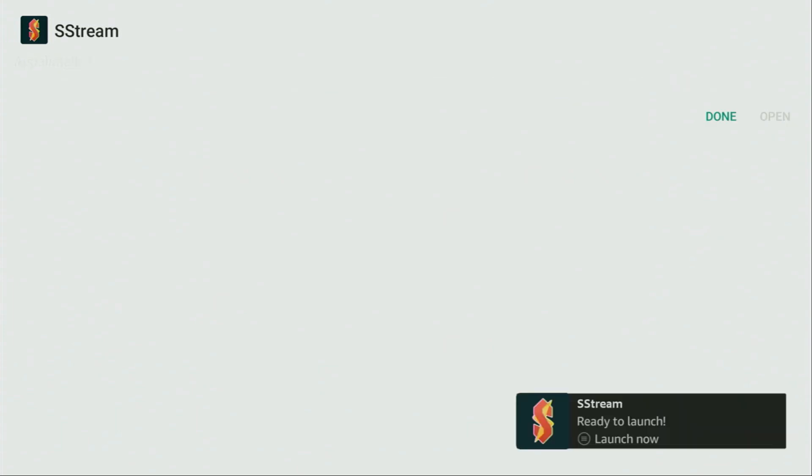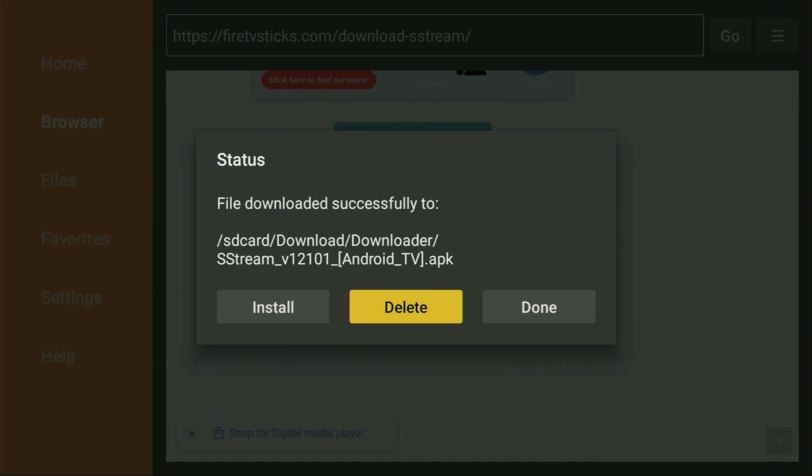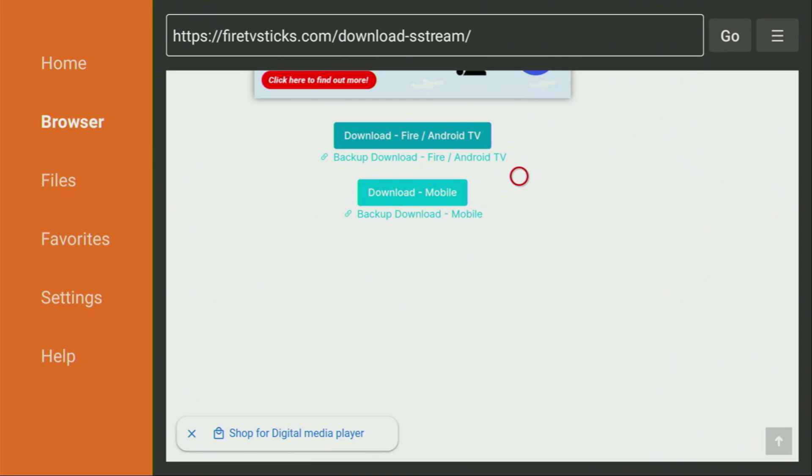Then you have to click on install, and wait until the app gets installed to your Fire TV or Android TV. And after the installation is finished, don't click on open yet. Instead, press on done, because this way we'll have an option to delete the installation files, as we don't need them anymore on your device. So click on delete, and then delete once again. This way we get rid of unnecessary files from our Fire Stick and save some free space on your device. And that's really important, because you don't have too much free space on your Fire Stick anyway.